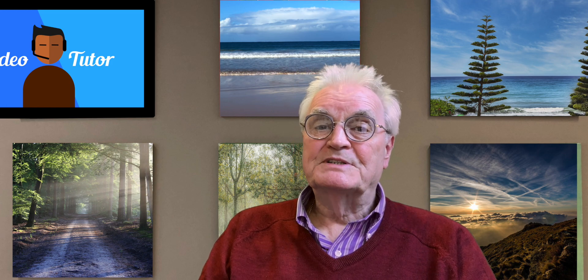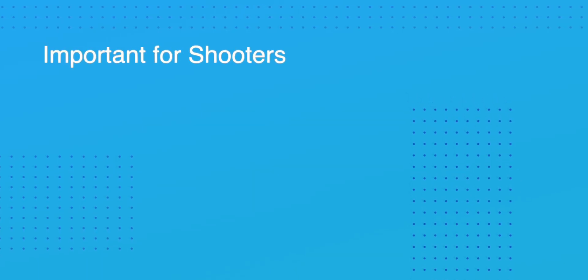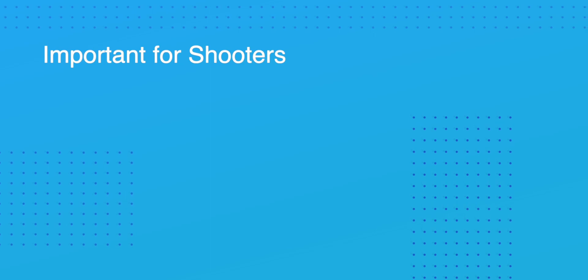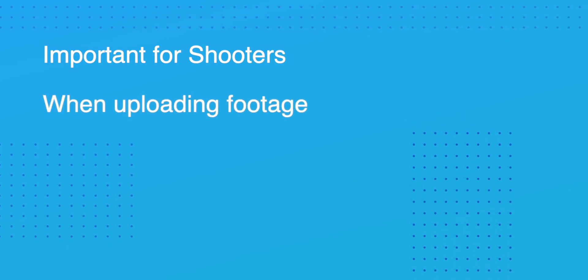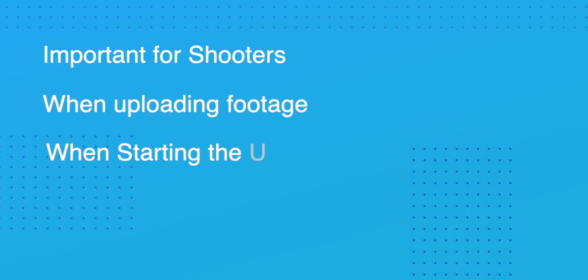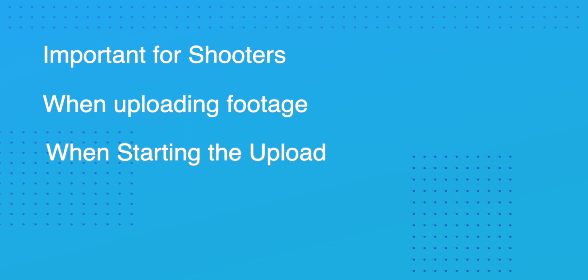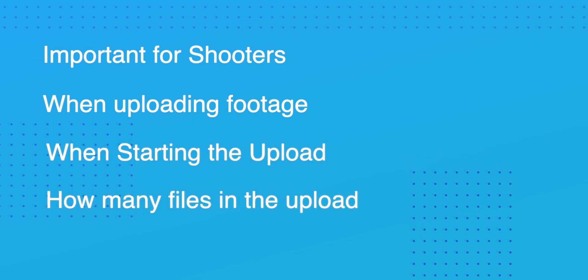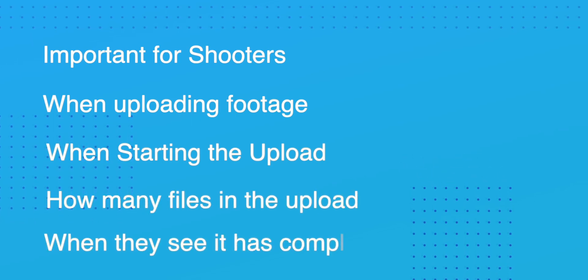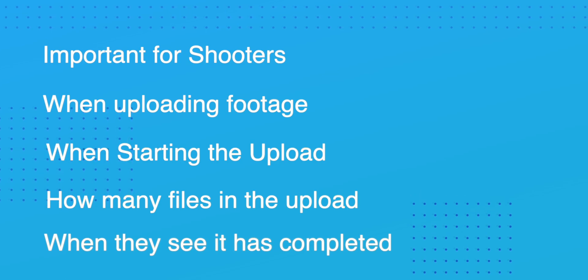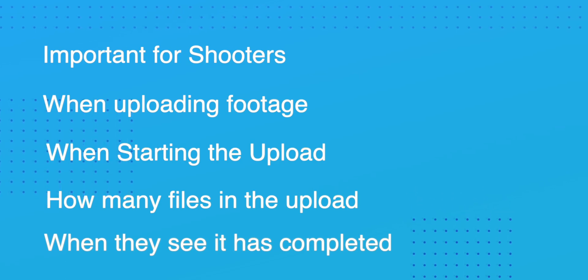Communication. Mentioning the WhatsApp account brings up a real consideration about communication. Communication is the key to everyone being on the same page and WhatsApp's perfect for this, though other cloud services will be fine. It's particularly important if possible for shooters uploading footage to advise when they're starting an upload, how many files they're sending and when they see the upload completed. So always tell the WhatsApp group what you're doing at any time.